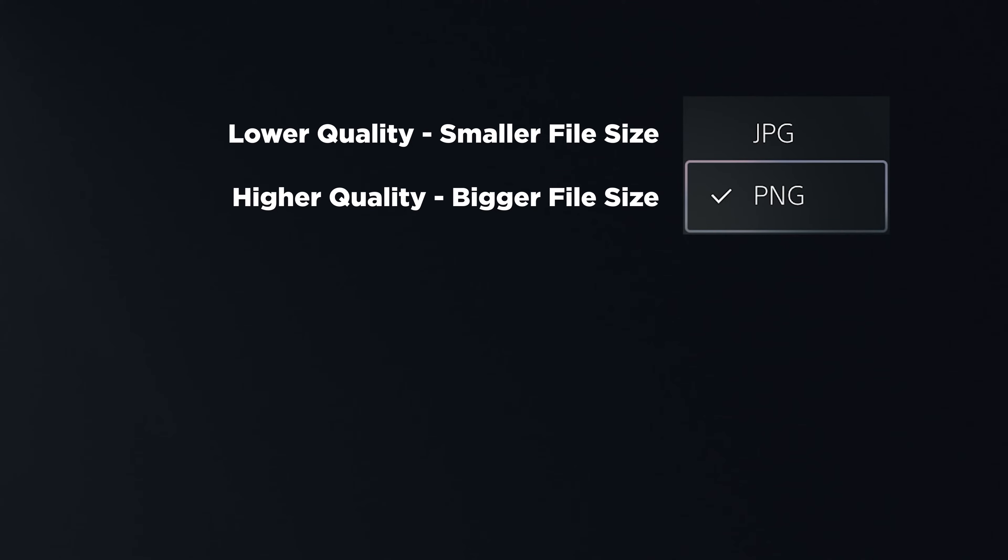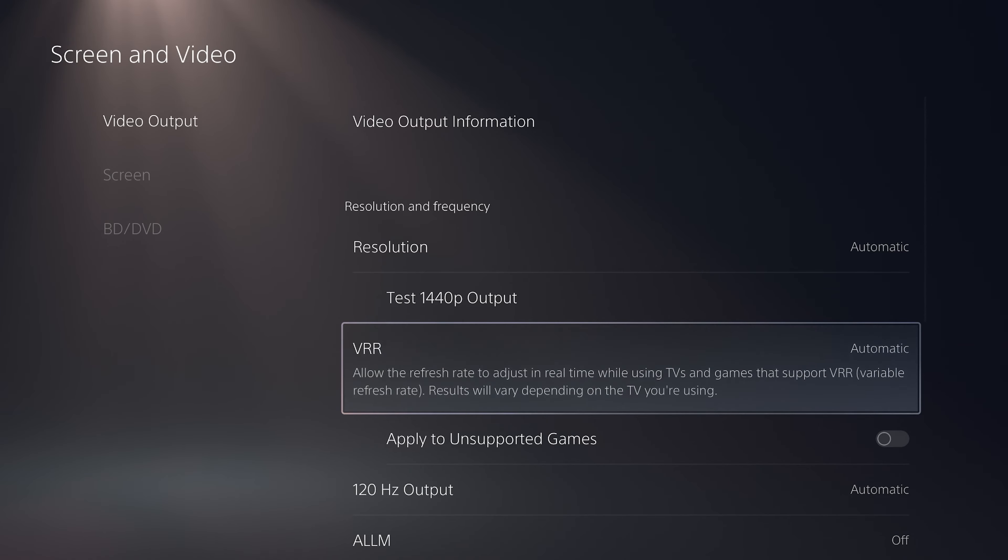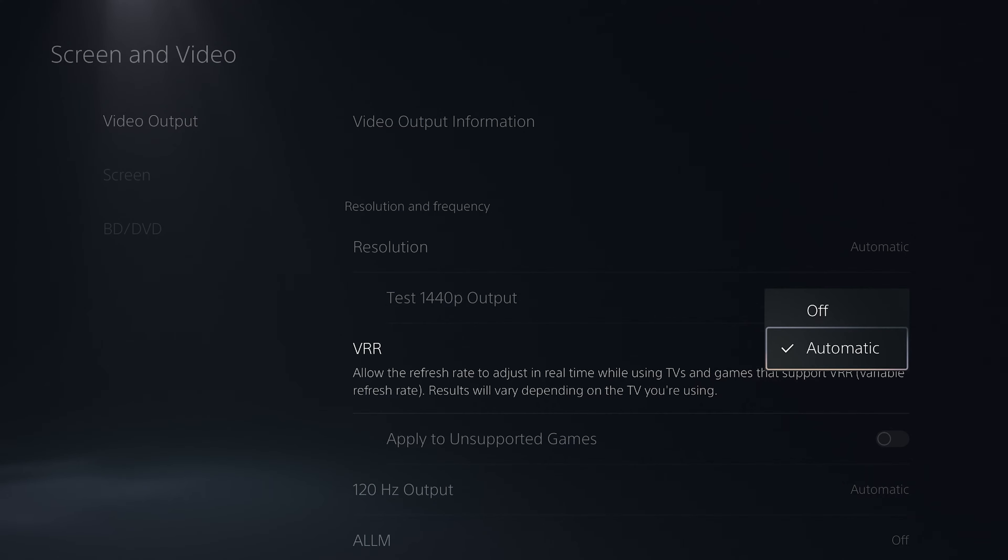Next up, VRR. This option matches the screen refresh rate with the game frame rate in the supported games and supported screens. It helps to not have screen tearing like what we had in Jedi Survivor. However, not every game supports this feature. Leave it on automatic and you'll be fine.